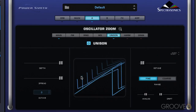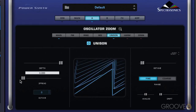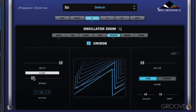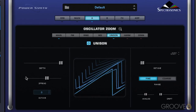And you can see a representation of what's happening there. The spread control controls the extent of the stereo imaging — the panning of these additional oscillators. Here it's in full stereo mode. That's mono. So we can spread them along the stereo spectrum.